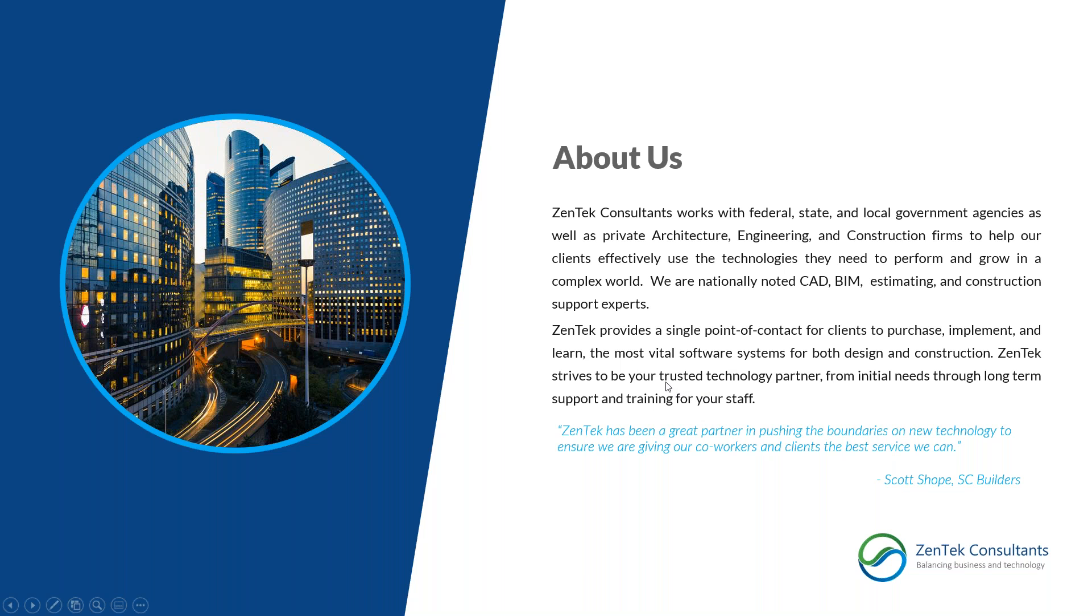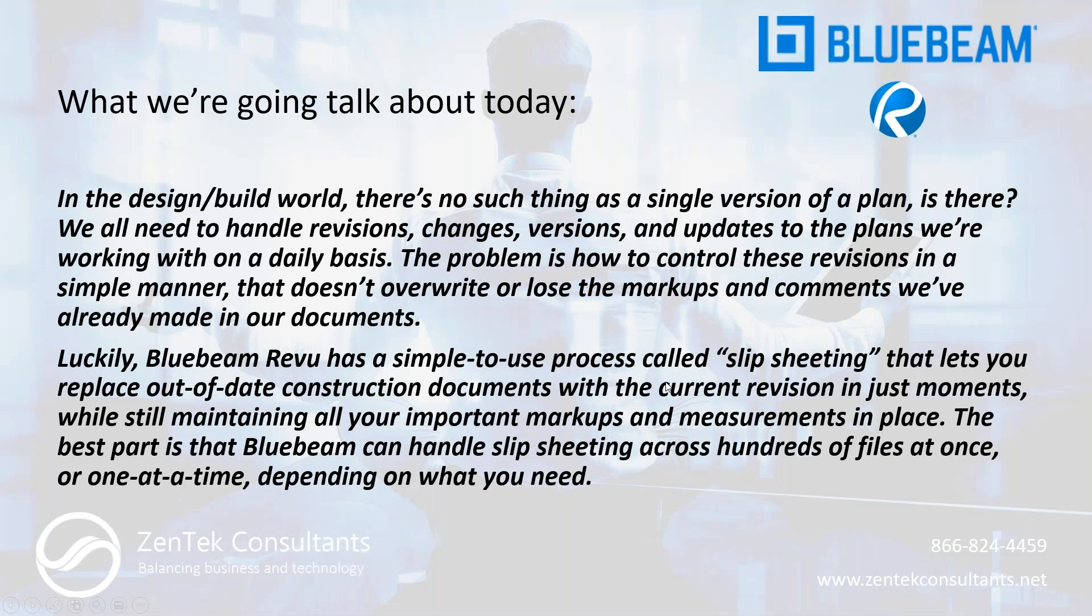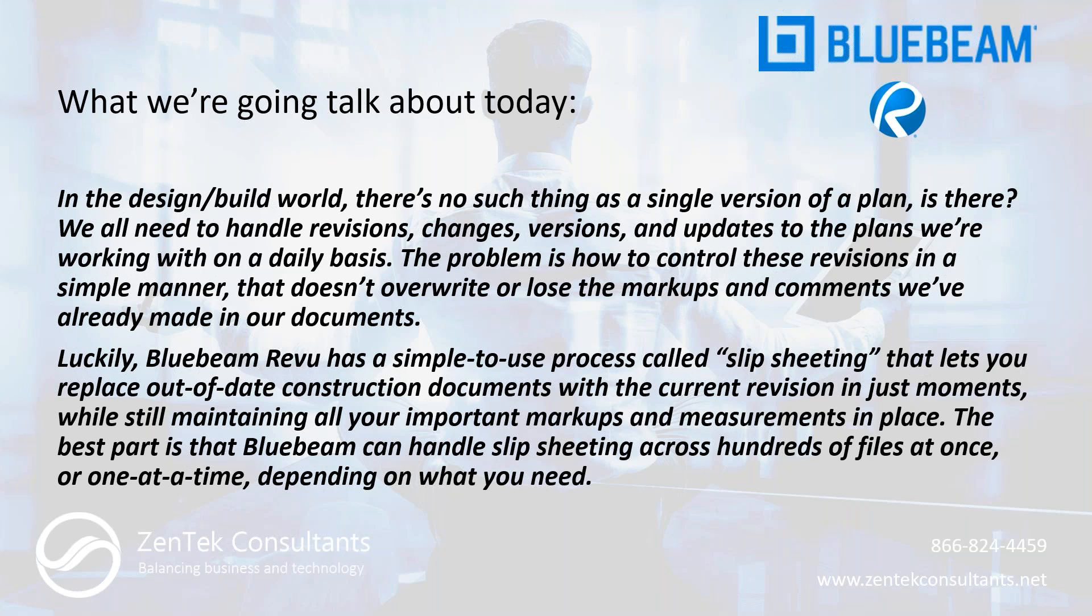So today's presentation, what are we talking about? We're really talking about the idea of slip sheeting or updating your Bluebeam markups with revised files. It's a very common thing. We all use Bluebeam to do quantity takeoff and estimating and handle markups and reviewing items. And for a lot of us, we'll even host them in Studio as kind of an ongoing almost project management tool so we can keep track of everything that's been done across the scope of the project.